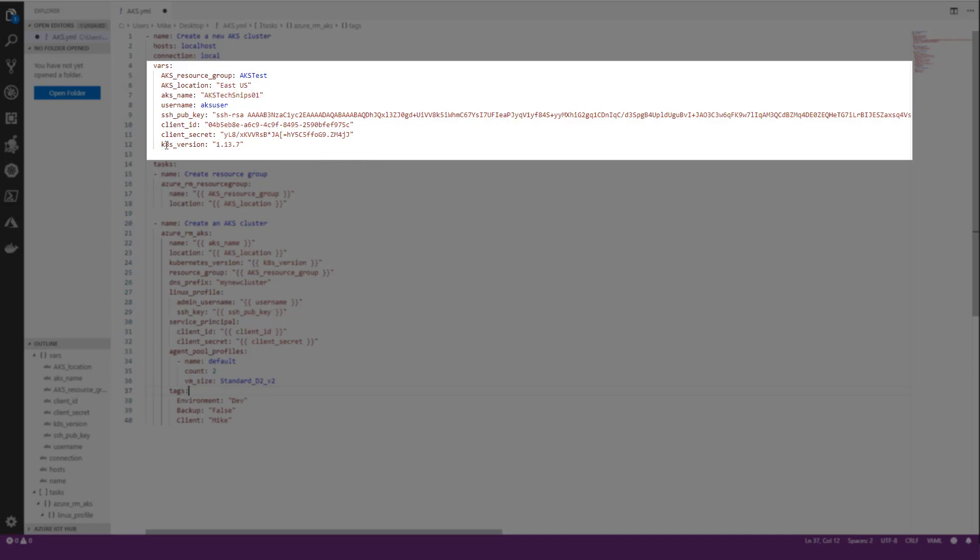Also here we have our K8S version, which is our Kubernetes version that we'll be using. We're going to be using 1.13.7.